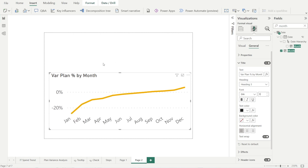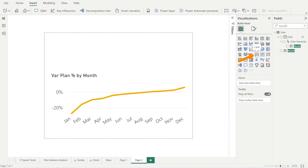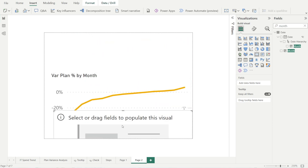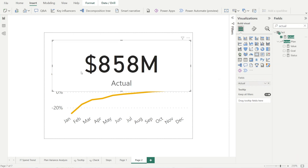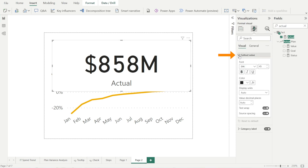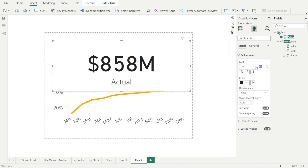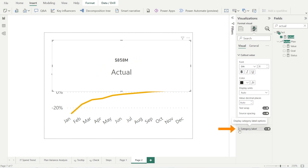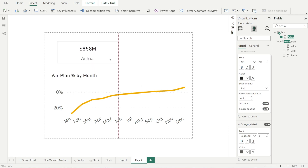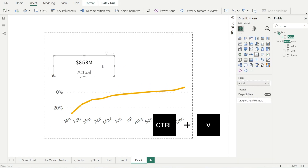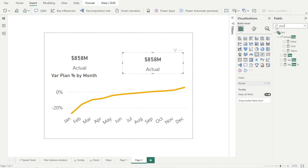Now we're going to have two cards, left and right. Click the white space and then click card. Make it a bit smaller and drag it up. We're going to type actuals. The font is really big, so let's make it smaller. For the color value, let's reduce the font to eight. For the category label, let's make it eight as well so they're all smaller. Then just make it really small and create a bit of space. Then Ctrl C, Ctrl V to duplicate, type in plan, and click and drag to replace actuals. Now we've got our plan card.